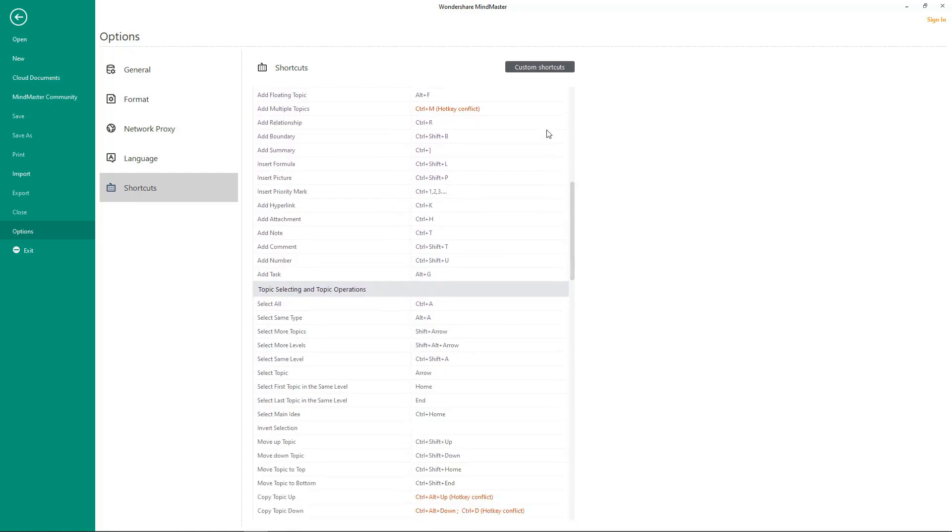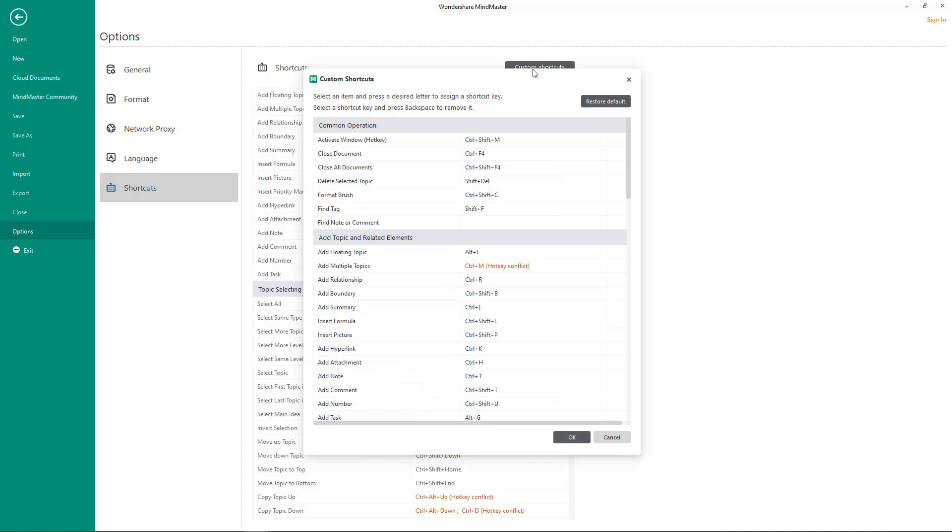You can even add your own custom shortcuts. To assign a shortcut key, select an item and press a desired letter. To remove, select a shortcut key and press Backspace.